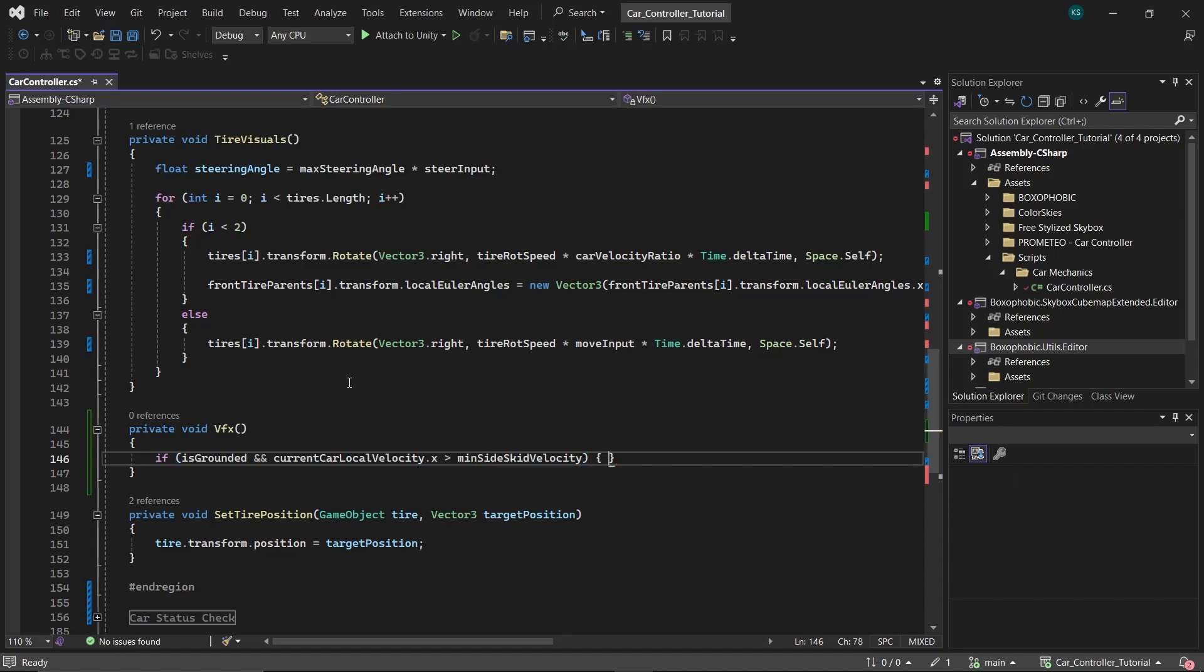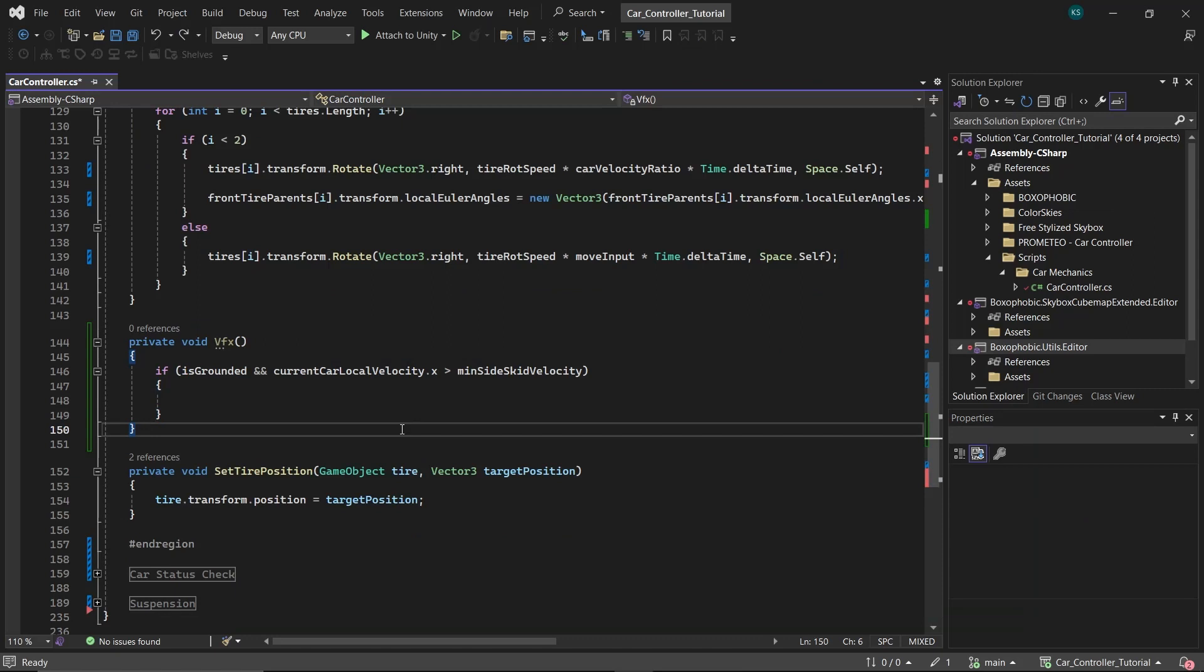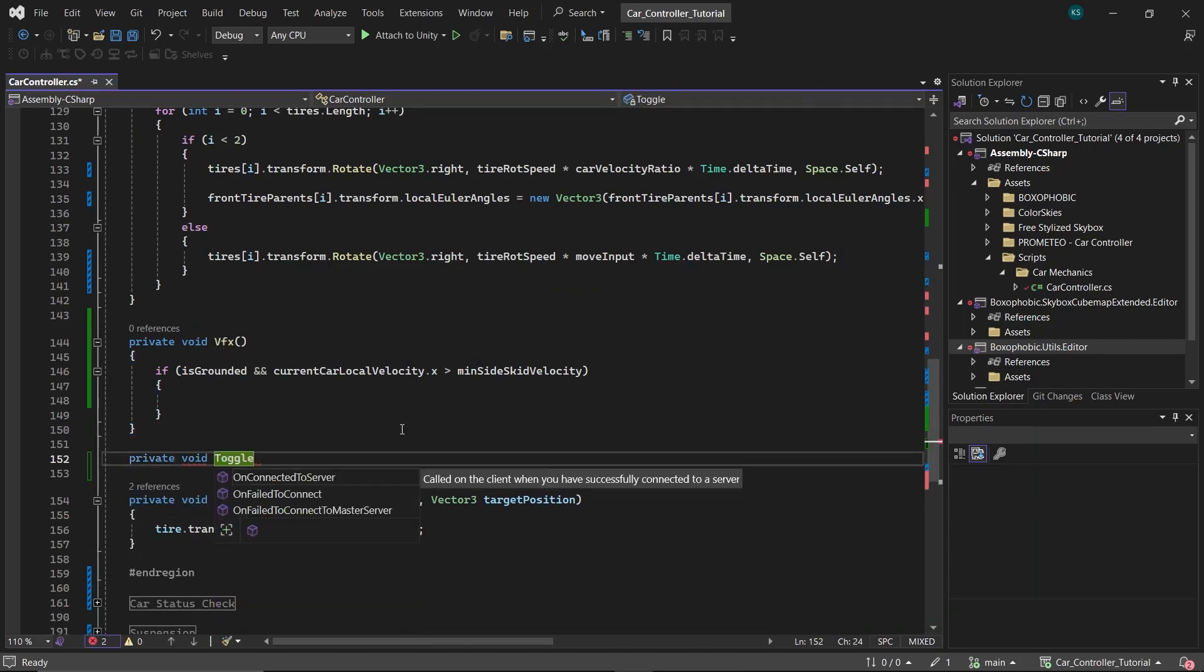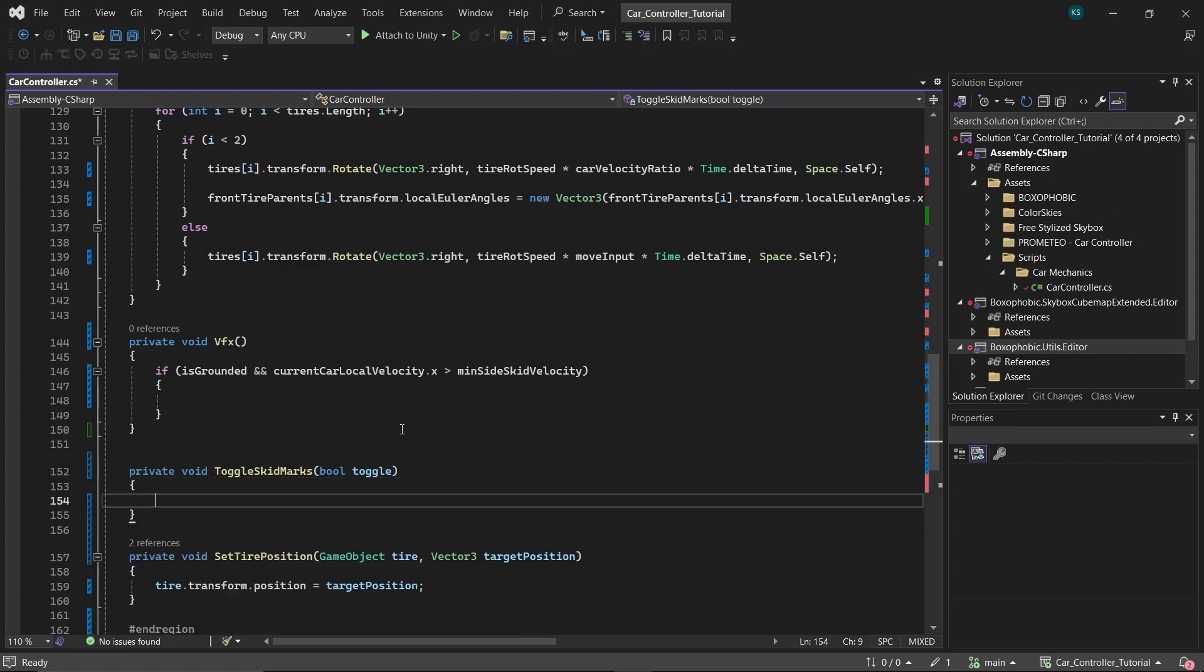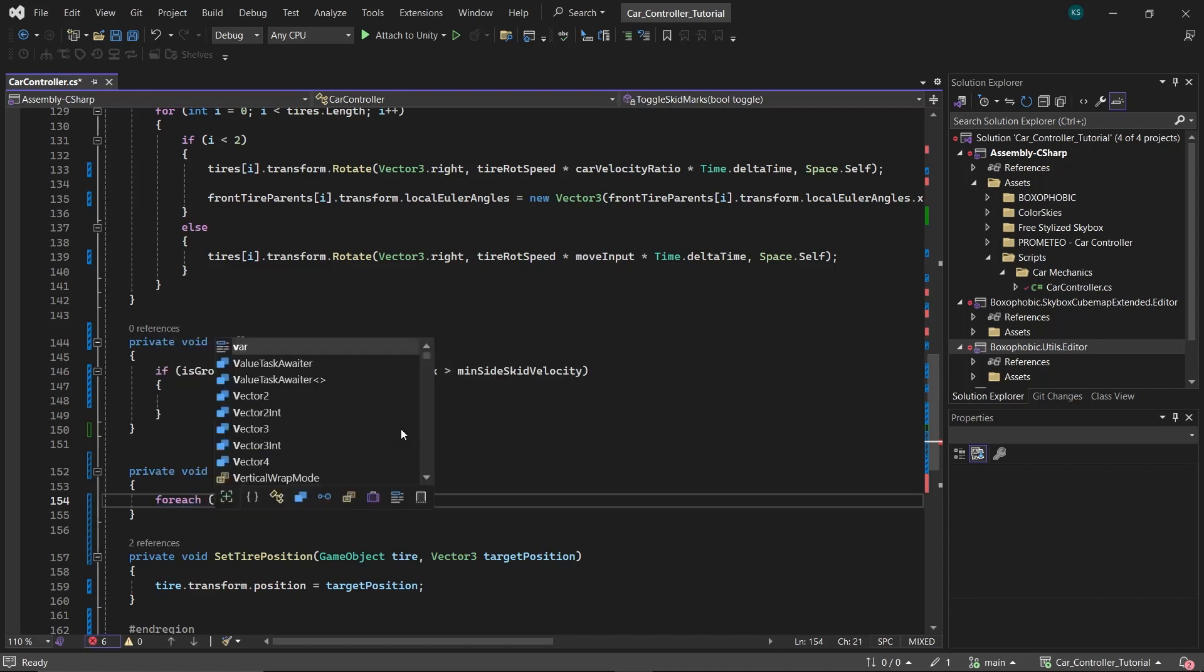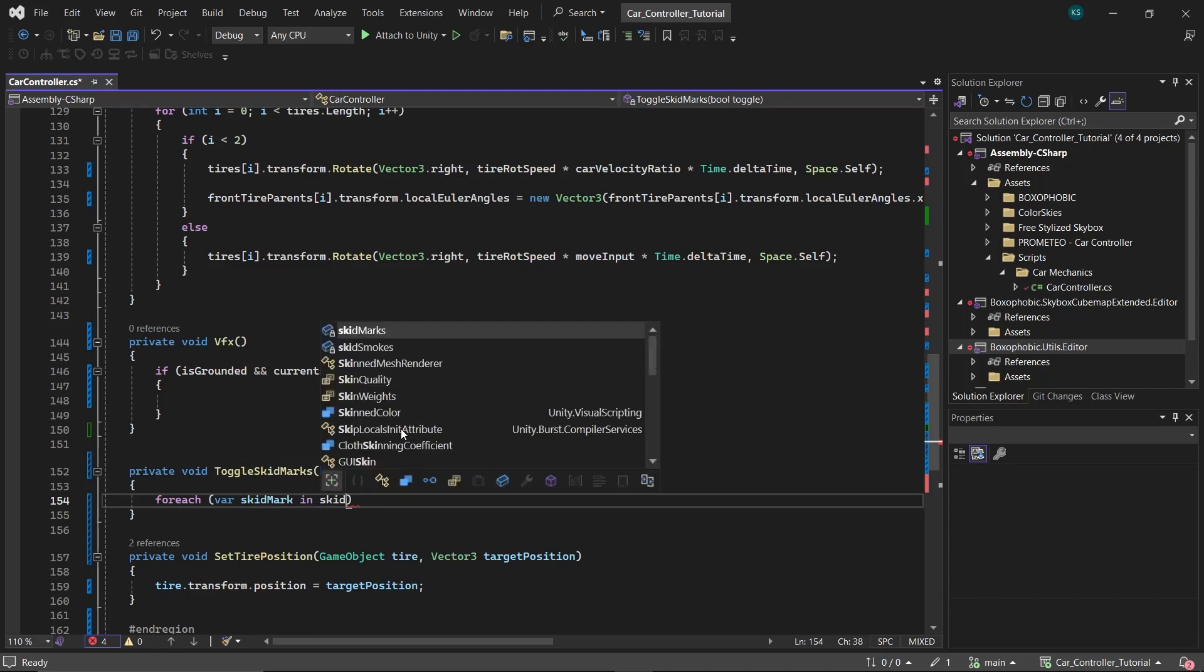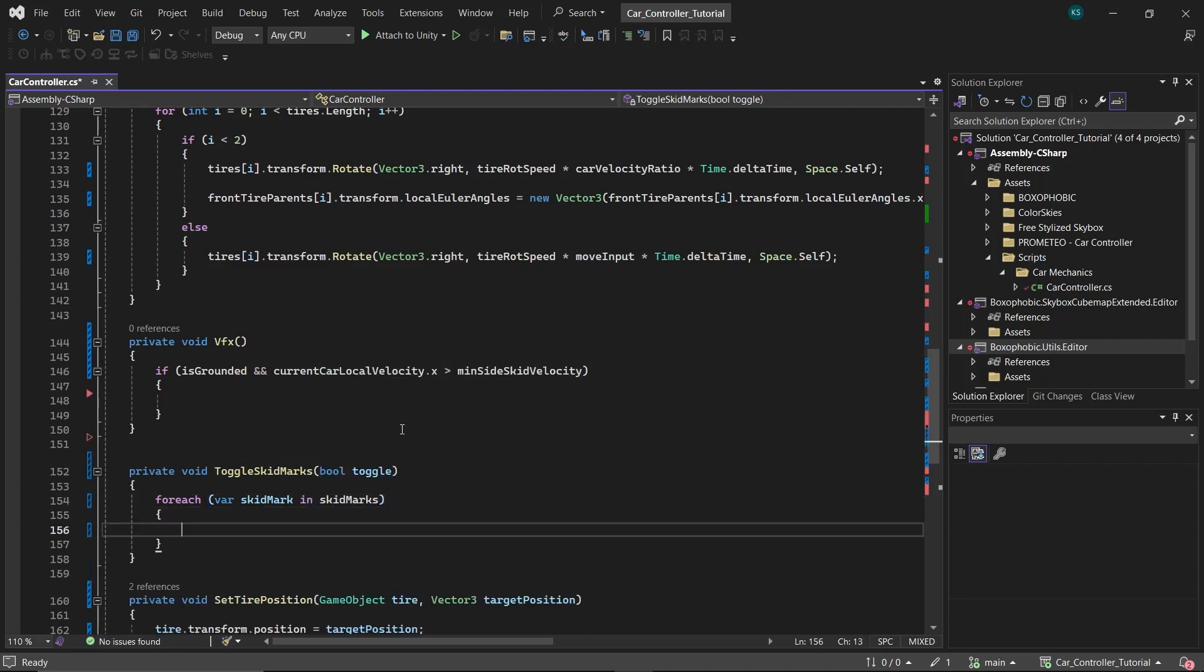To efficiently manage the VFX of skid marks and skid smokes based on the car's behavior, let's define a couple of toggle functions. First, create a function named toggle skid marks, accepting a bool toggle as its parameter. Inside, create a for each loop to iterate through each trail renderer in the skid marks array, setting its emitting property to the toggle boolean. This functionality allows for a straightforward method to activate or deactivate all skid marks simultaneously.